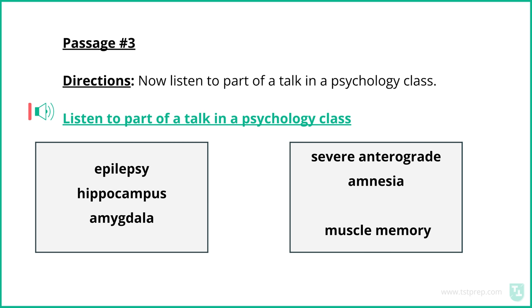He is probably — no — definitely the most important patient in the history of neuroscience. Before his death in 2008, Mollison was the subject of over 1,200 research articles. So, what made H.M. so special? Well, a little background about his life.